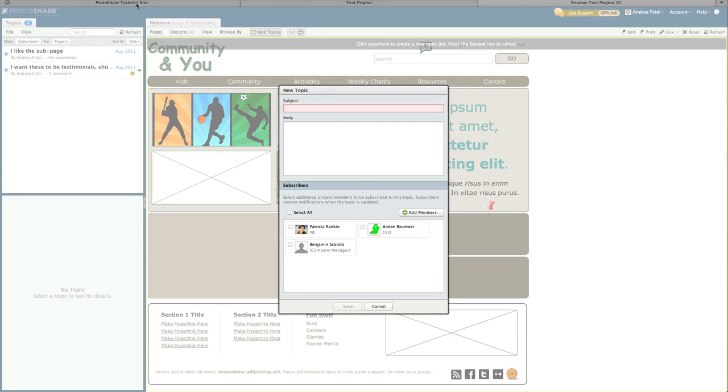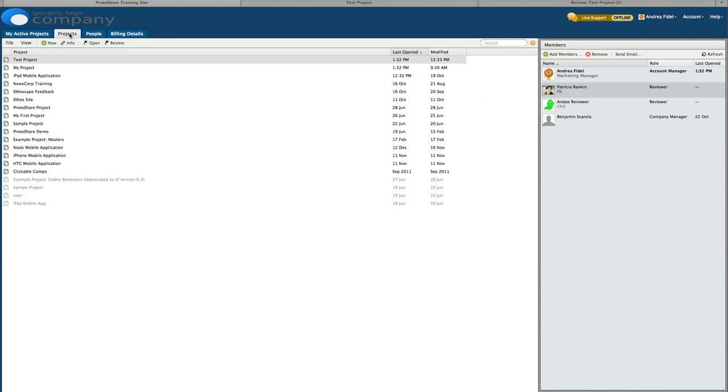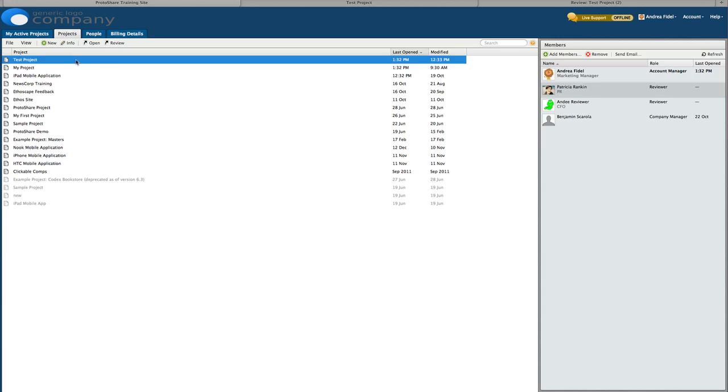We'll begin with the projects tab. The projects tab lists all the projects you can access. Selecting a project allows you to view membership in the panel at the right, as well as add or remove members and send an email.